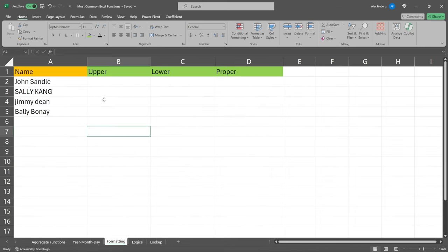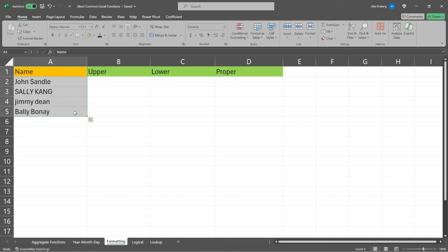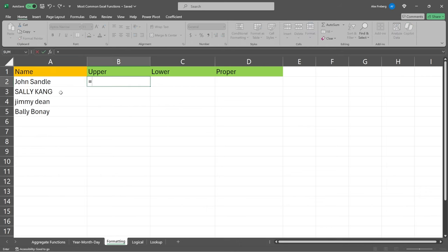Let's head over to formatting — though it's more like text string manipulation. There's already formatting within Excel, but let's take a look at some of these functions. We have this name column, and it happens all the time with real data where the data isn't all in the same format. Sometimes things just go wrong and you want to format it all the same. So it's very common to take data like this and format it uniformly using one of these string functions.